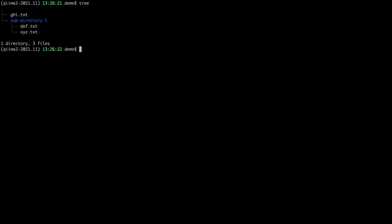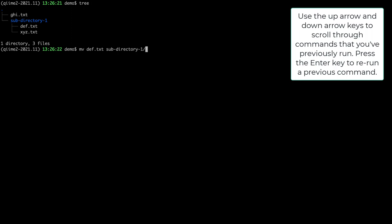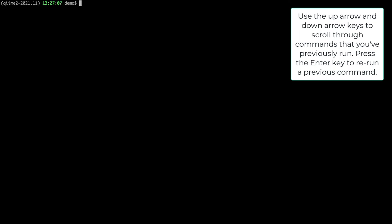Another handy shortcut: if I want to see what commands I've previously run, I can use the up arrow on my keyboard to scroll through my command history. I can see I ran tree, then clear, then the move command. If there's a command I want to run again, I scroll to it and hit enter.